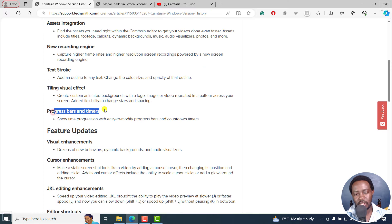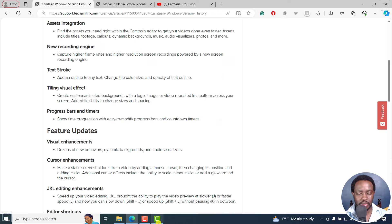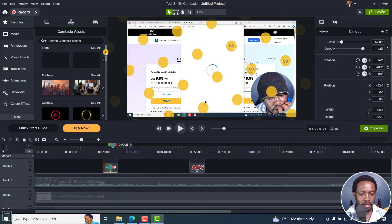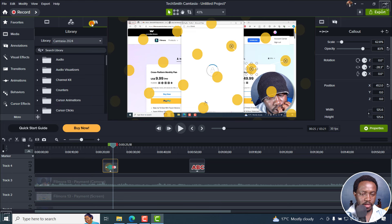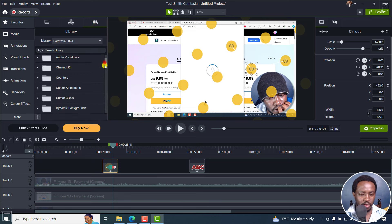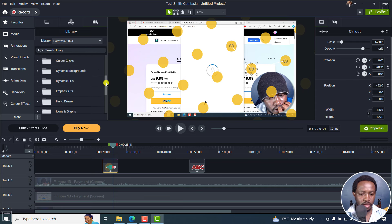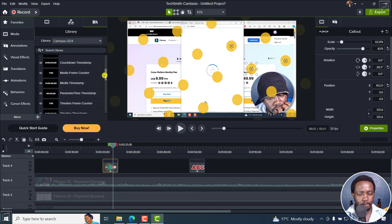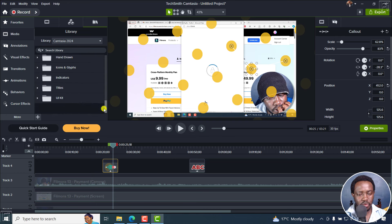We've got progress bars and timers — show time progression with ease to modify bars and countdown timers. These have been updated. In the Camtasia 2024 library, we should have timers — yeah, counters, there are some counters here. There's a ton of things here you can actually work with.